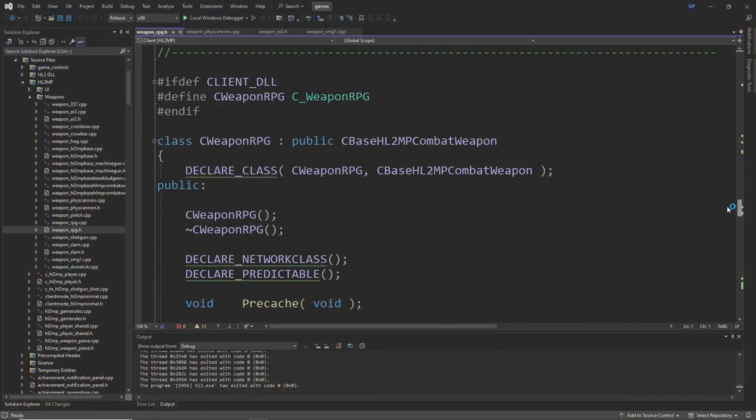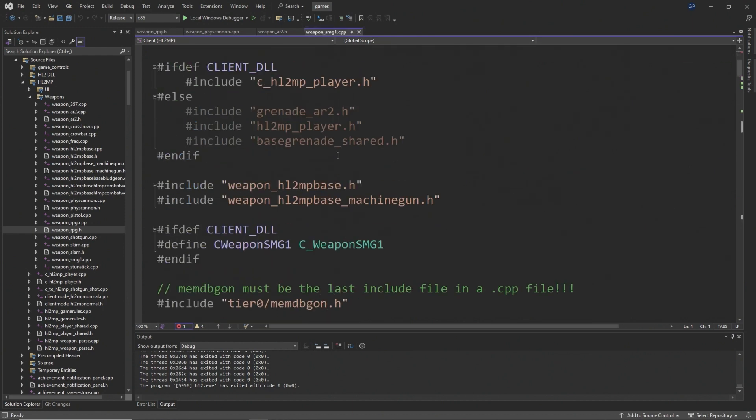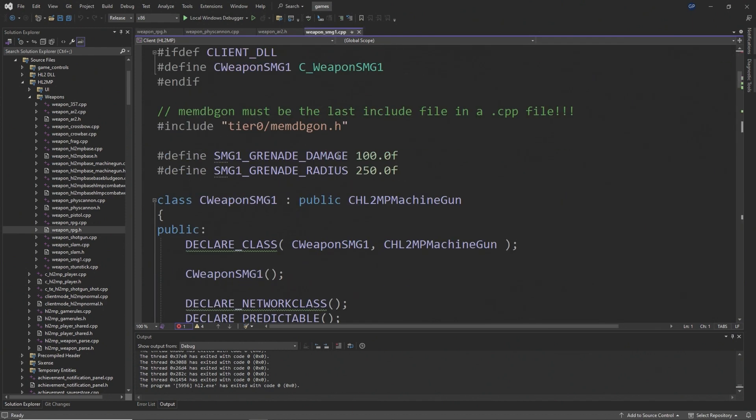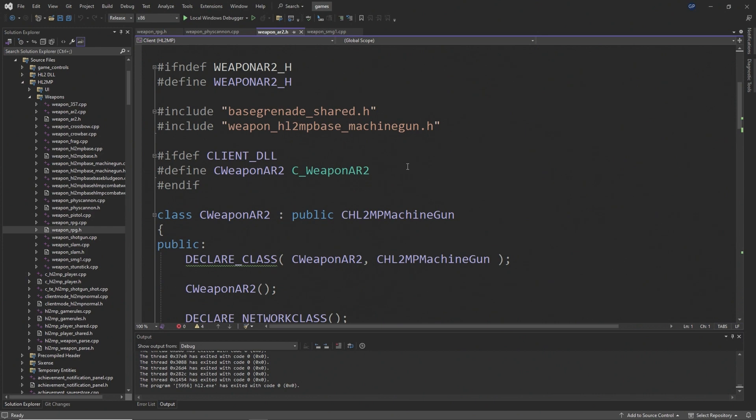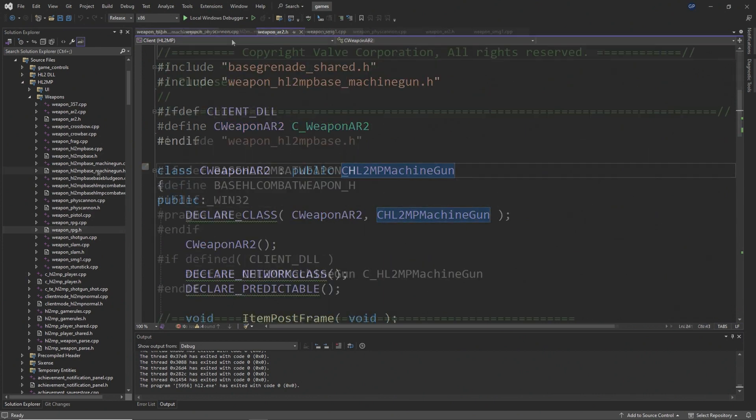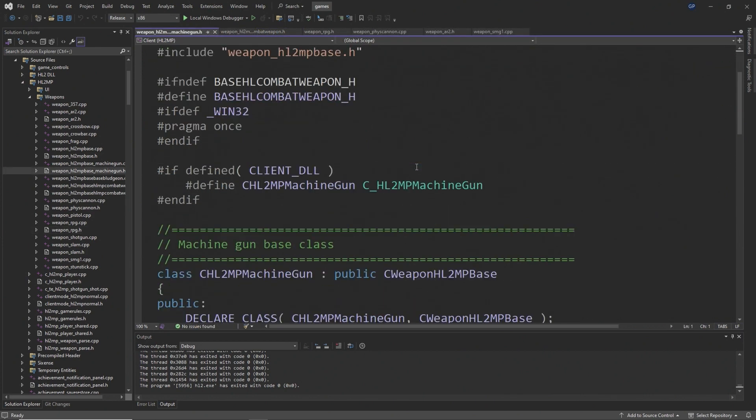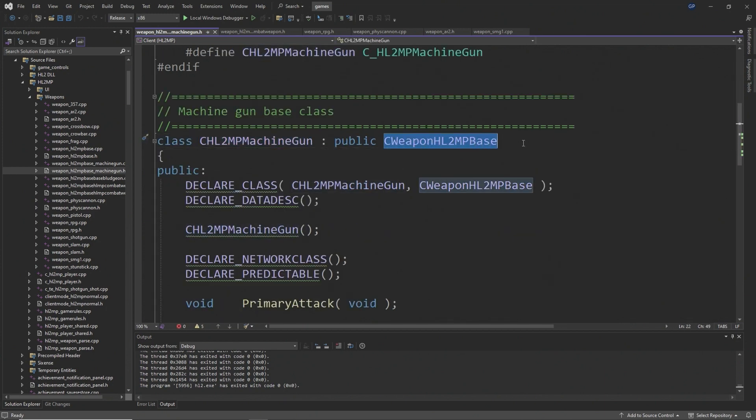So what is going on here? Well, basically to cut a long story short, the issue is with base classes. If we actually investigate the AR2 or the SMG1 base class in Source 2013 multiplayer, then you'll see it is a CHL2MPMachineGun, and the HL2MPMachineGun class has a base class of CWeaponHL2MPBase.